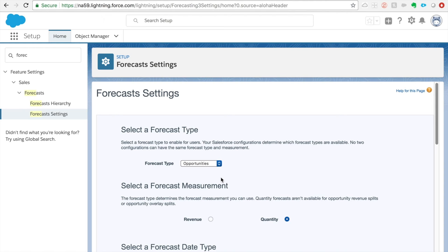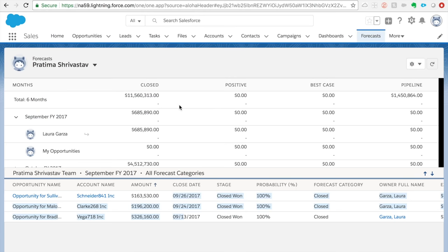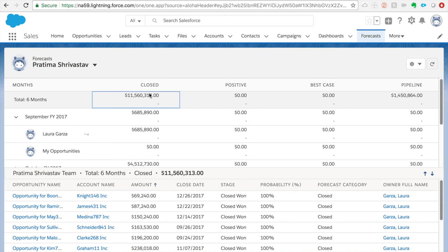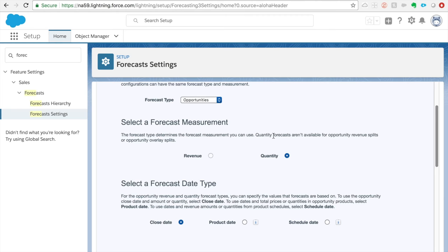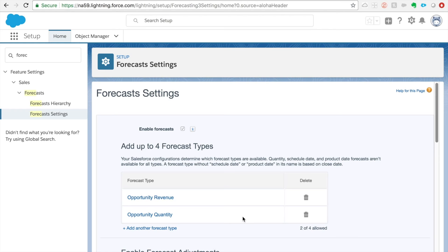The forecast measurement is essentially a rollup. If you are a manager and you log into the forecast tab, you'll see all the opportunity amounts rolled up. For quantity, you'll see the total number of quantities rolled up across all opportunities. This is something to keep in mind and very helpful for certification exams as well.